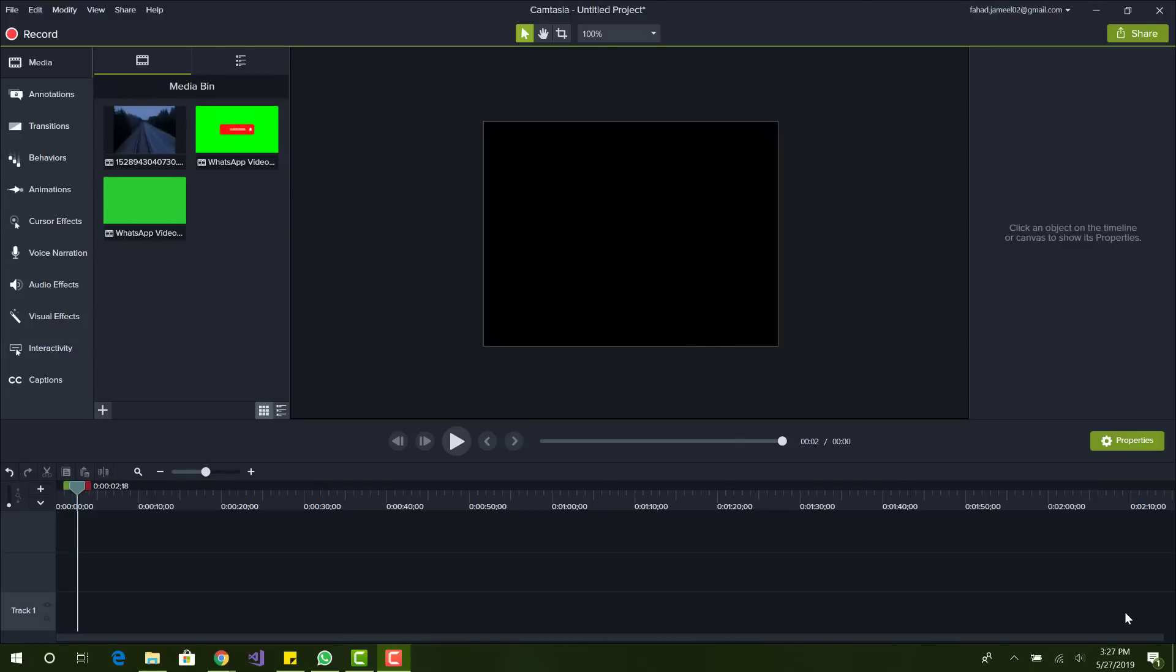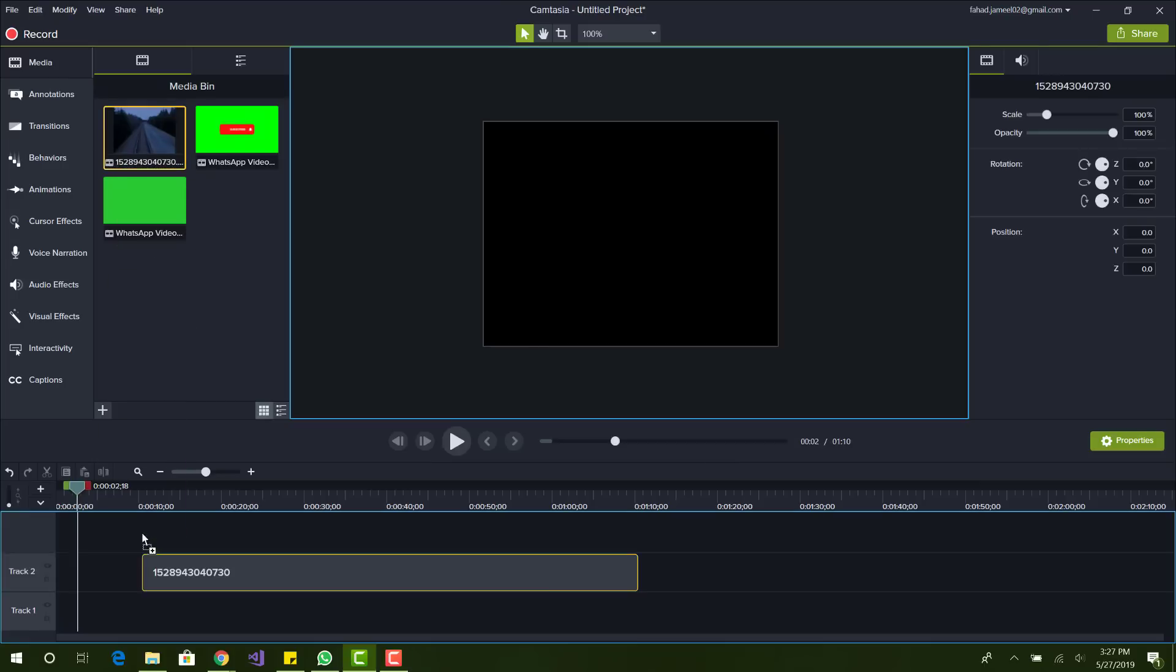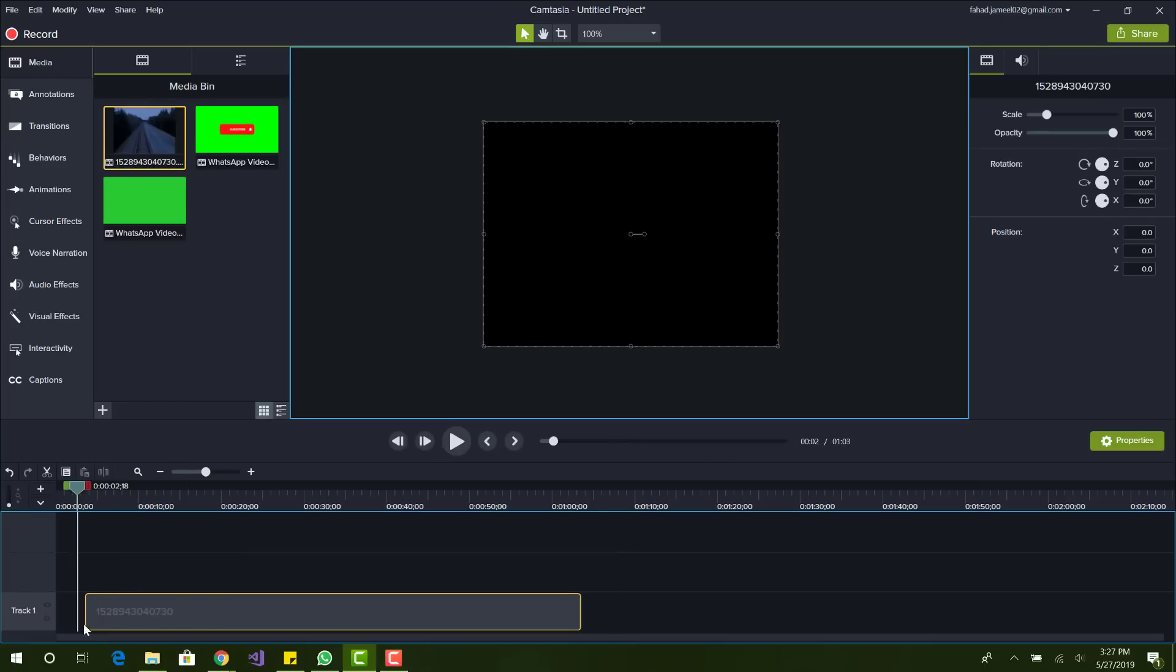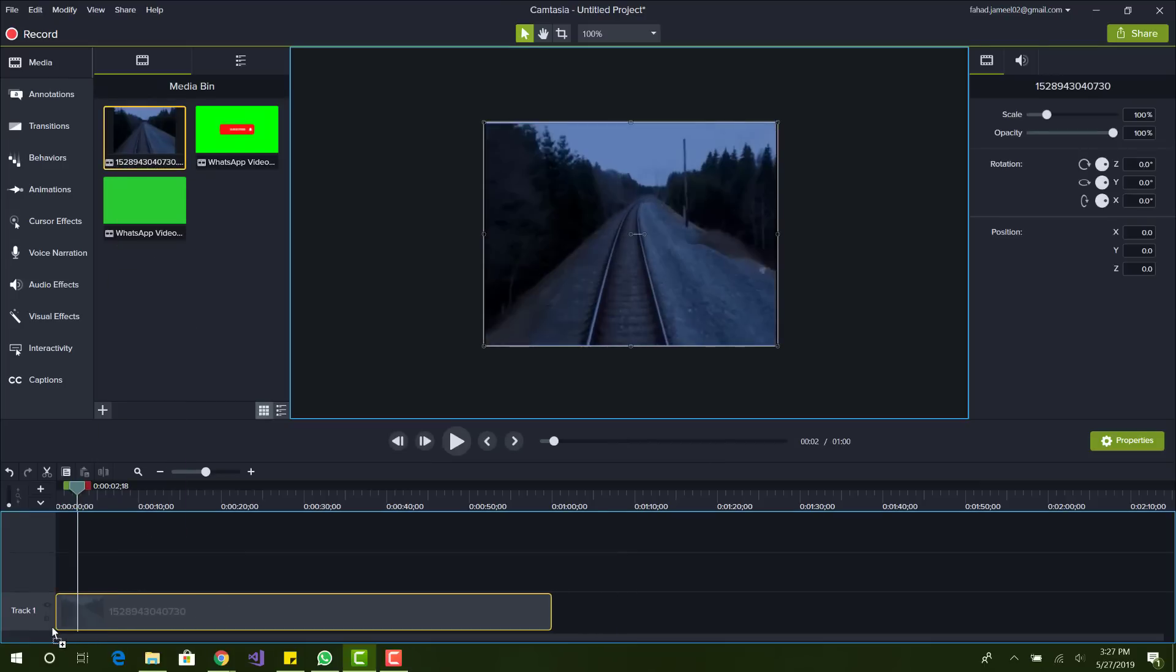What is up guys, this is FNH here and today I'm going to be showing you how you can overlay a button or any image on top of a video in Camtasia.